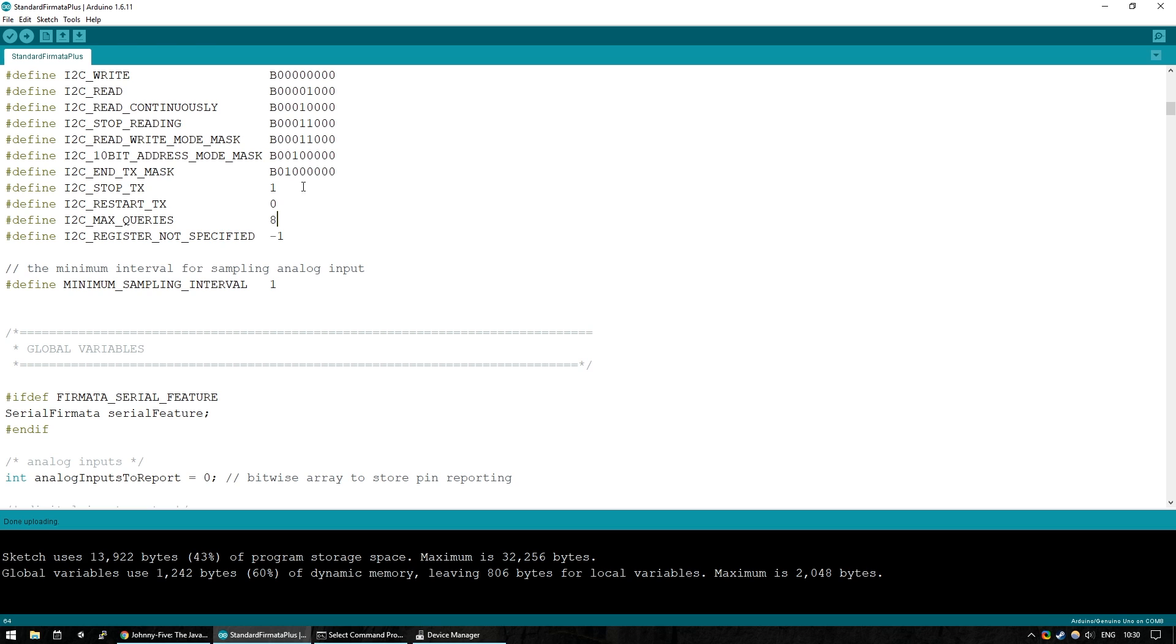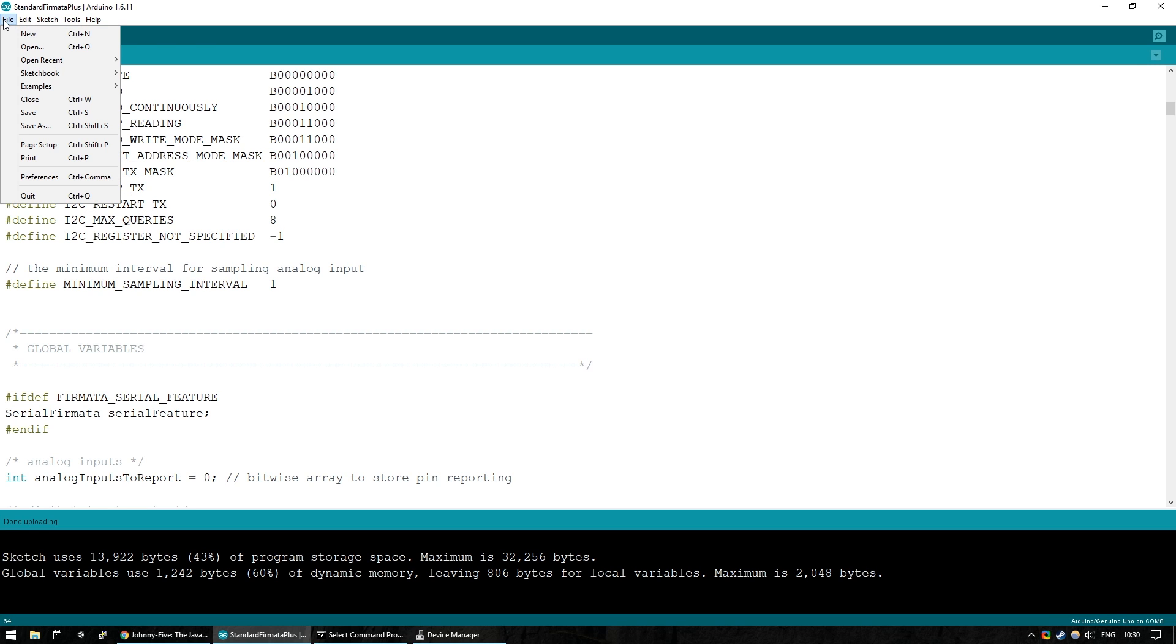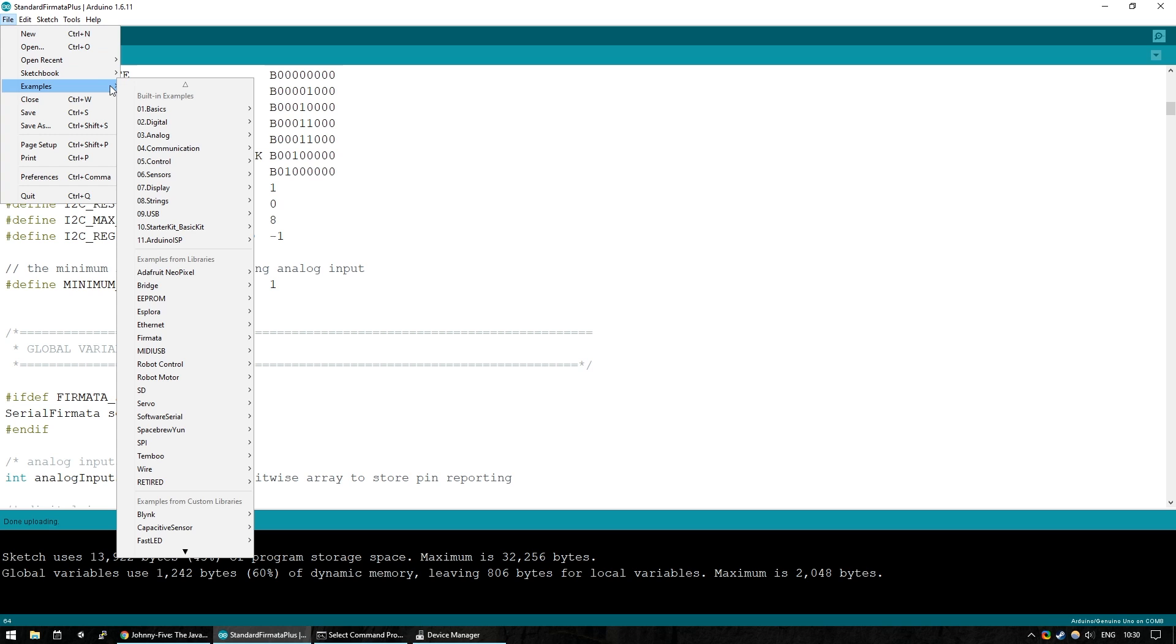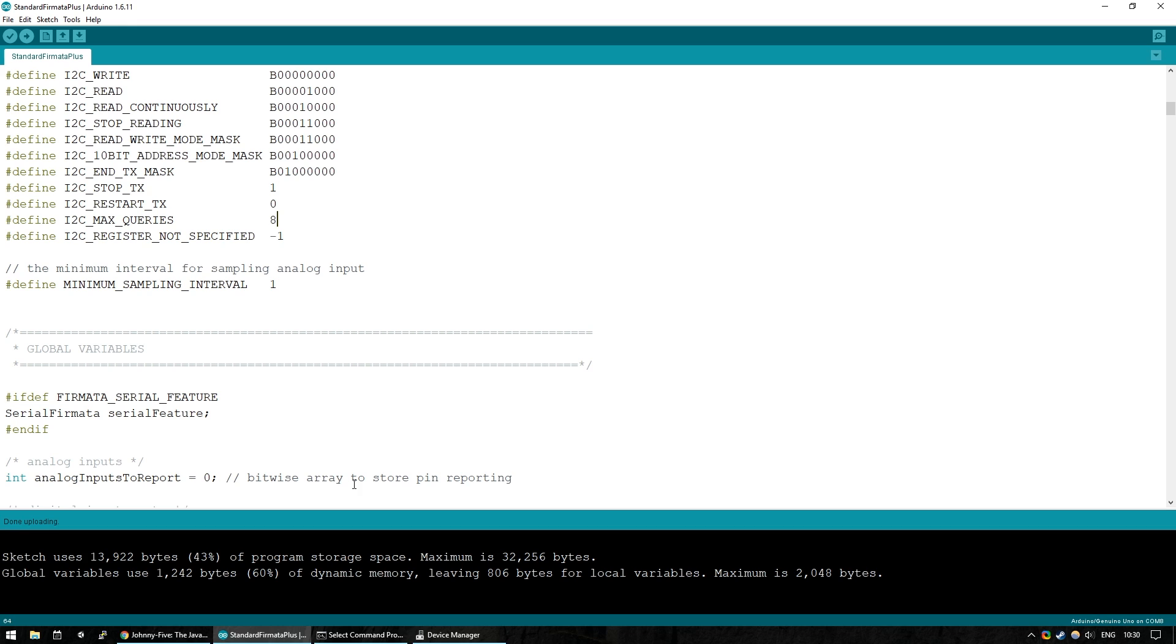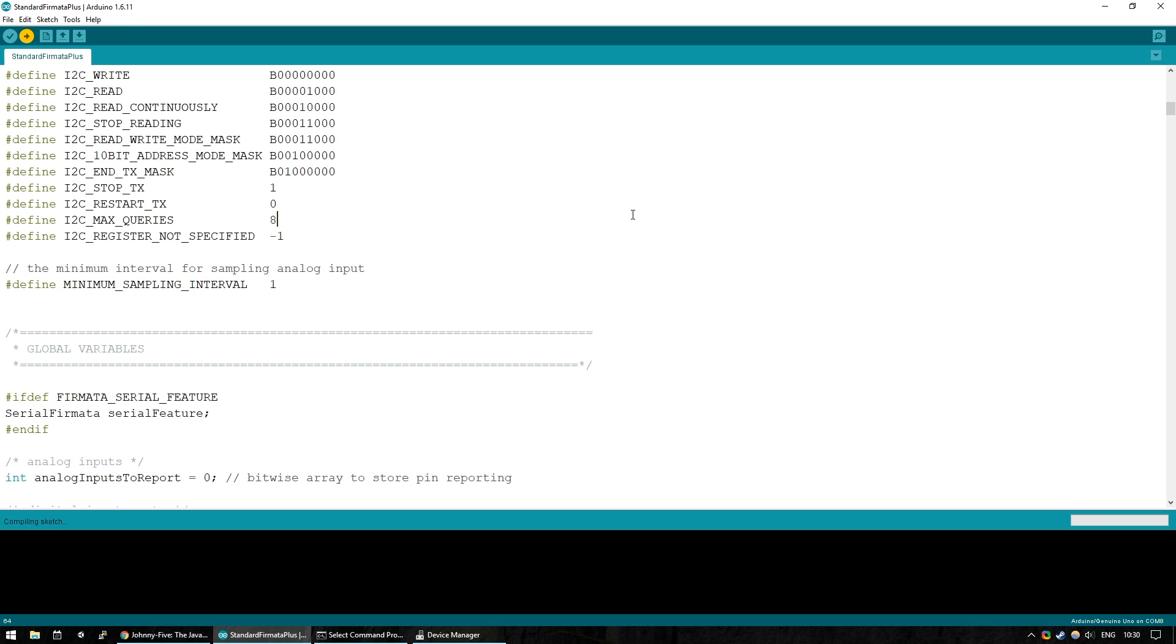And the sketch we need to upload to the Arduino is one of the standard sketches that comes bundled with the IDE. So look under examples, look under Firmata, and then open standard Firmata Plus. And once you have it, all you need to do is click upload, and it should upload to the board. Provided that all goes well, then you are already set up as far as the Arduino goes. This is all of the actual onboard programming, as it were, we will need to do today. So let's move on to Johnny5.